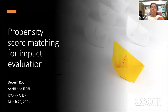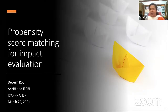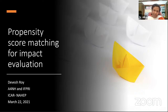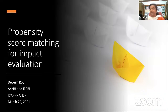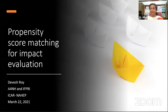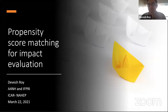The host welcomes Devesh, noting his work on trade, prices, and various methodologies across a wide range of issues. The host thanks him for agreeing to speak on propensity score matching, CEM, and the fast evolution of literature around integration of different methods, and invites him to start the session.